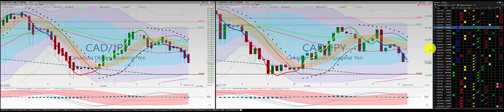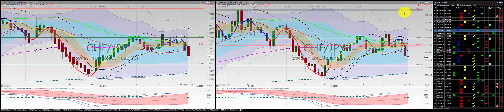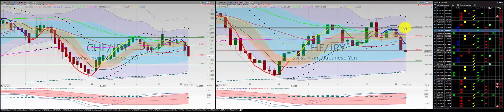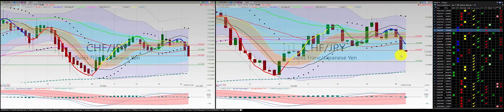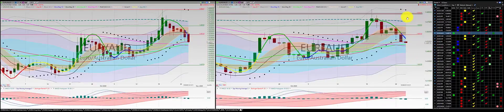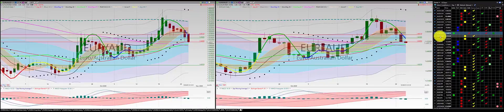Swiss franc Japanese yen: we're in for another short. We have a first short order, second short order. We'll be punching out tomorrow. I'm going to go ahead and move the stop to break even. Euro Aussie dollar: first order in, second order in, break even for the trade.